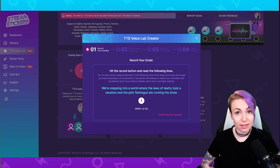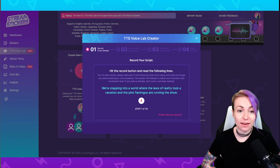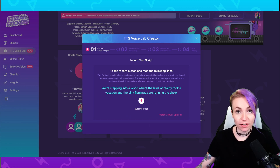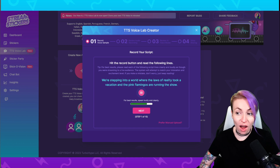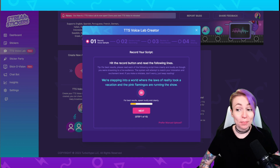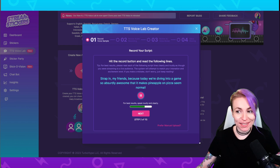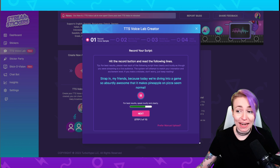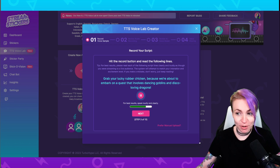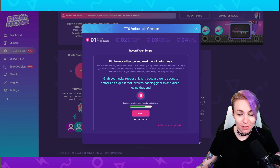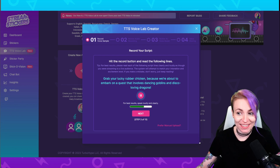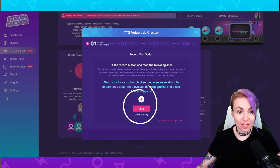You can either record on-site by hitting record or you can upload your own file manually. If you'd like to record on-site, all you have to do is hit that record button. Here's an example of how you would record: 'We're stepping into a world where the laws of reality took a vacation and the pink flamingos are running the show. Strap in, my friends, because today we're diving into a game so absurdly awesome that it makes pineapple on pizza seem normal. Grab your lucky rubber chicken because we're about to embark on a quest that involves dancing goblins and disco-loving dragons.' When you're finished speaking the script lines, click next.